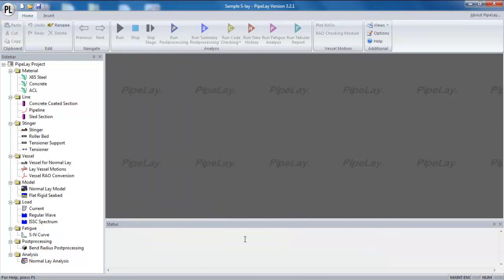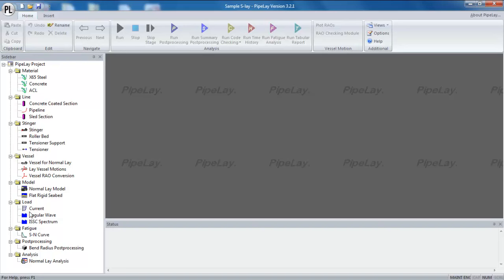The model component of Pipeline is one of the key components in that it brings together all the various building blocks or sub-components that make up an installation scenario. In the model component, we essentially select what lines, vessels, and seabeds we want to combine together in an installation scenario.